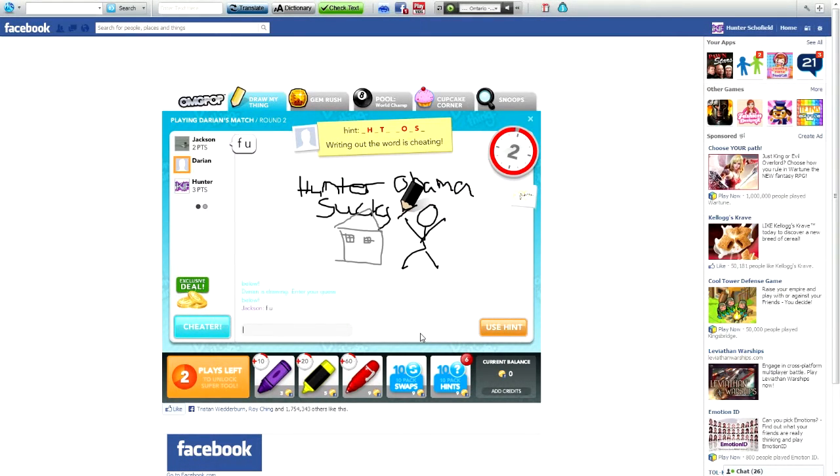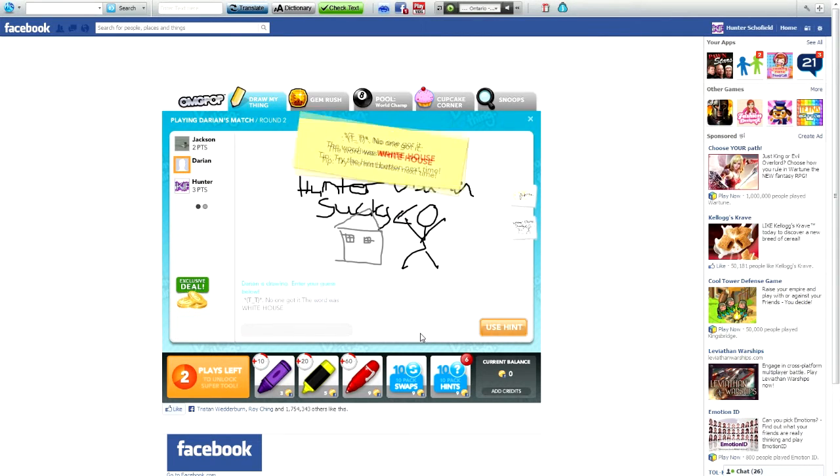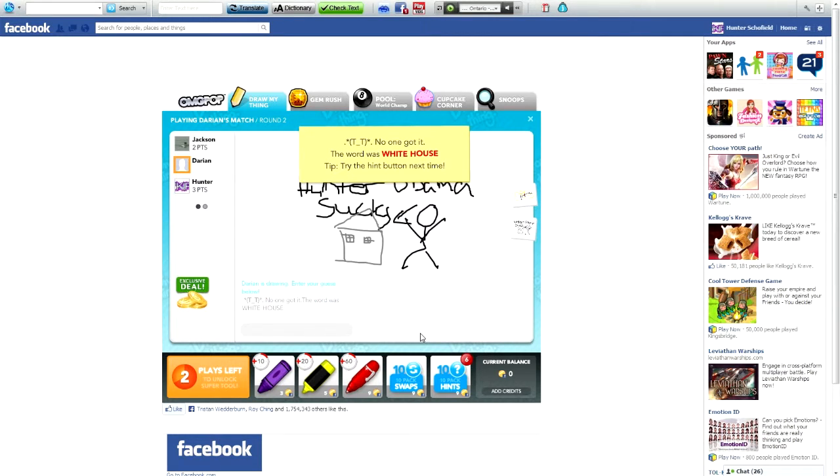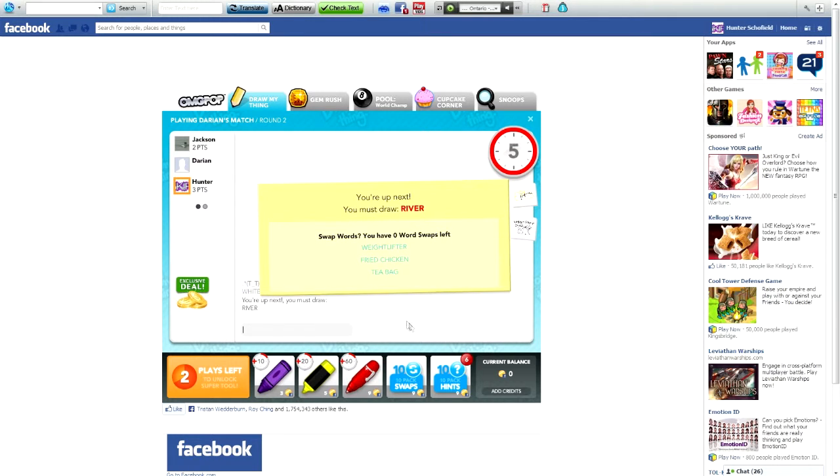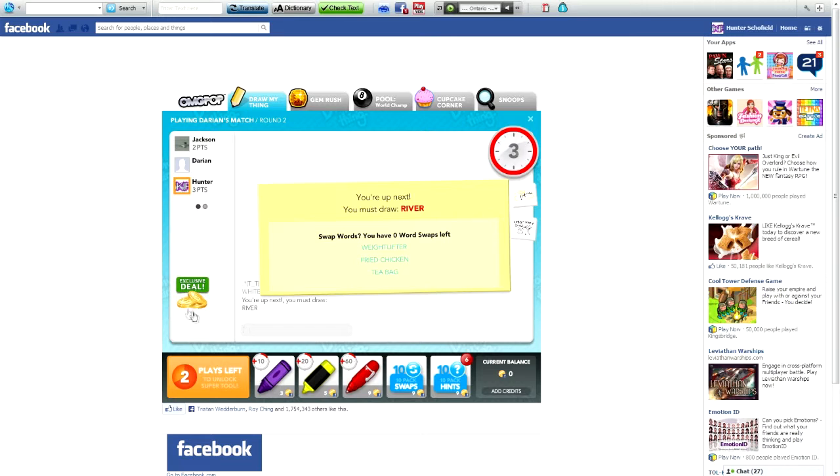What, what do I— oh okay. You're drawing, I just read the words.